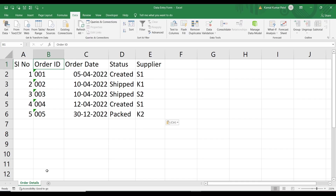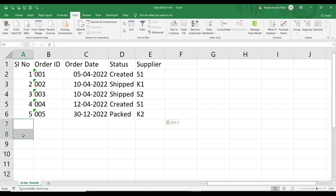This spreadsheet contains a table with order details — the orders placed by a company. The columns are: serial number, order ID, order date, status, and supplier. We need to maintain all the orders placed in this table by adding data in each row.